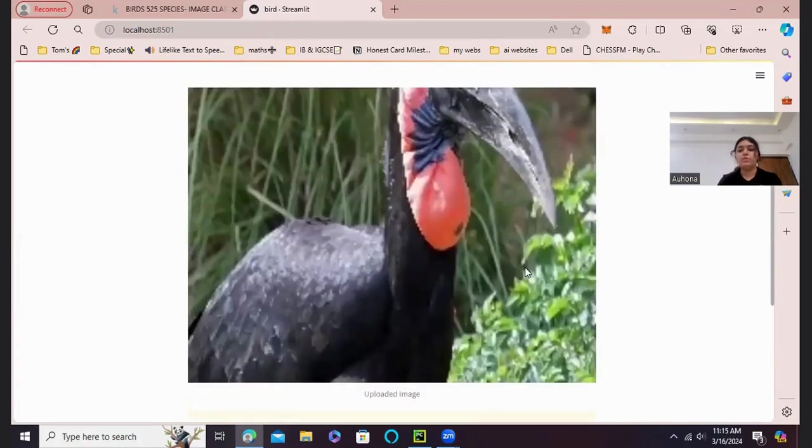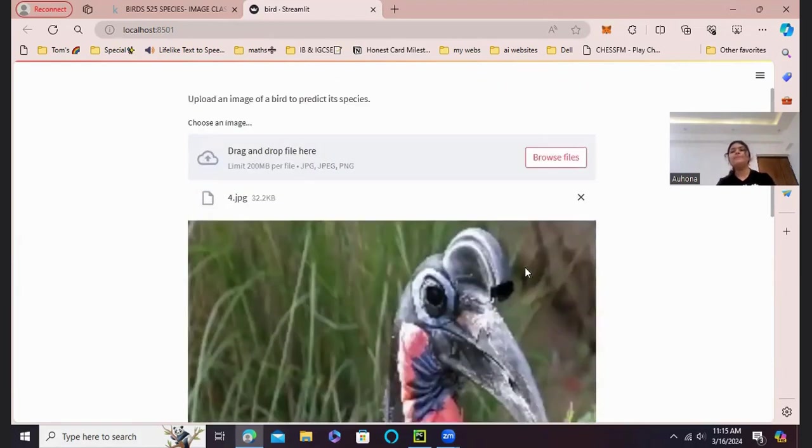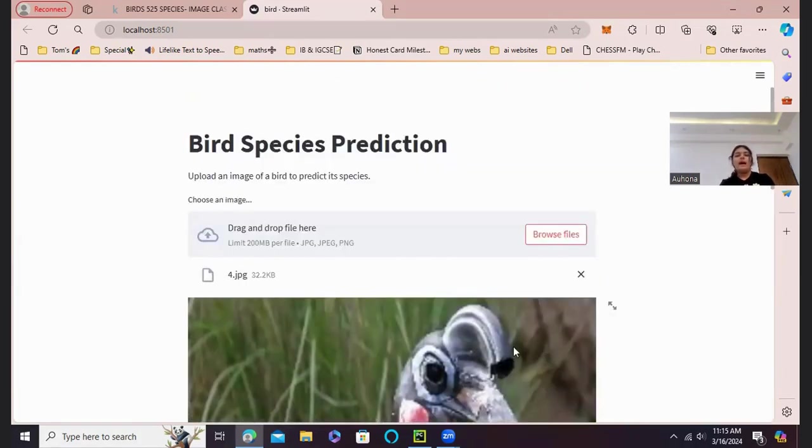And this is also a proper classification done. This is an Abyssinian Ground Hornbill. And there we go.